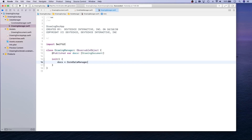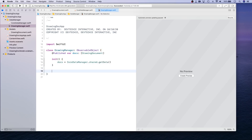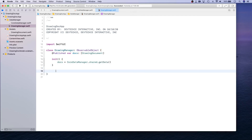For the initializer, we're going to talk to the CoreDataManager, get its shared instance, and call getData. getData is going to return the collection of drawing documents — it makes a fetch request into the database, goes over each record of DrawingDoc (the entity representation of our document), converts it into a DrawingDocument, and returns that fetch result.